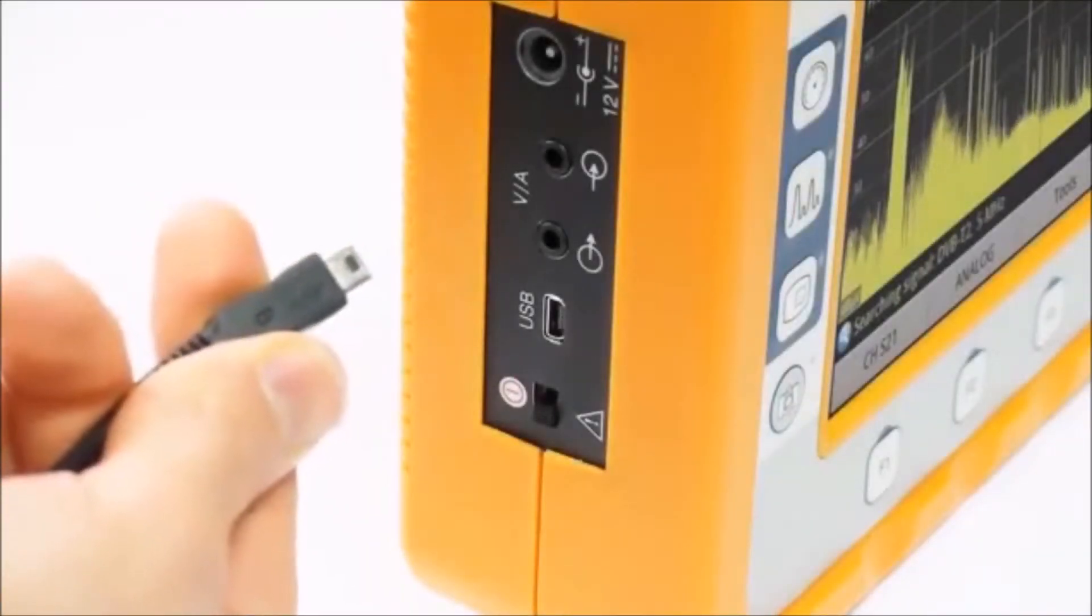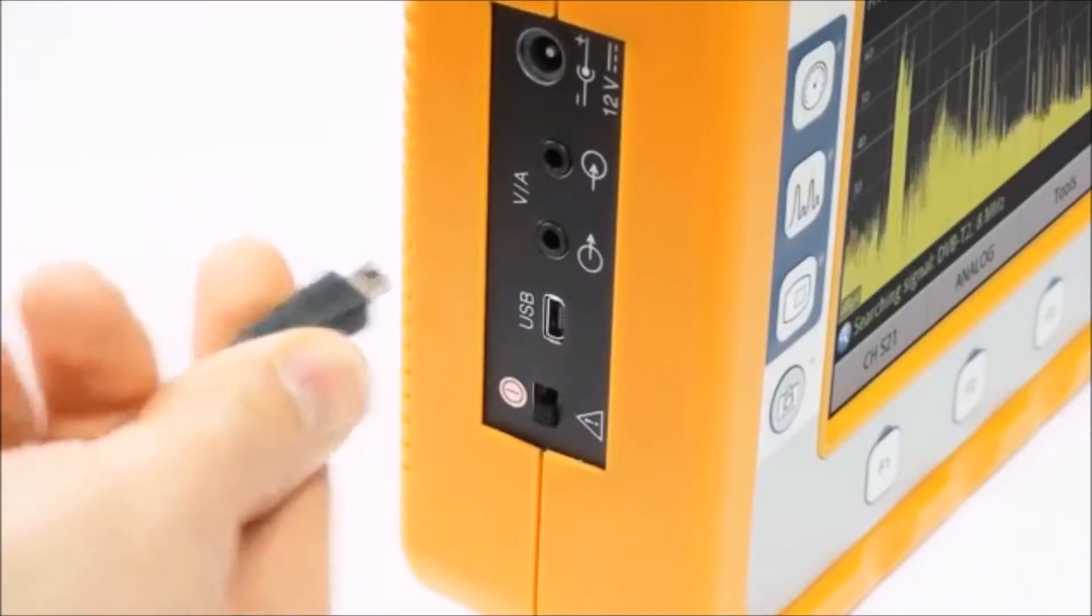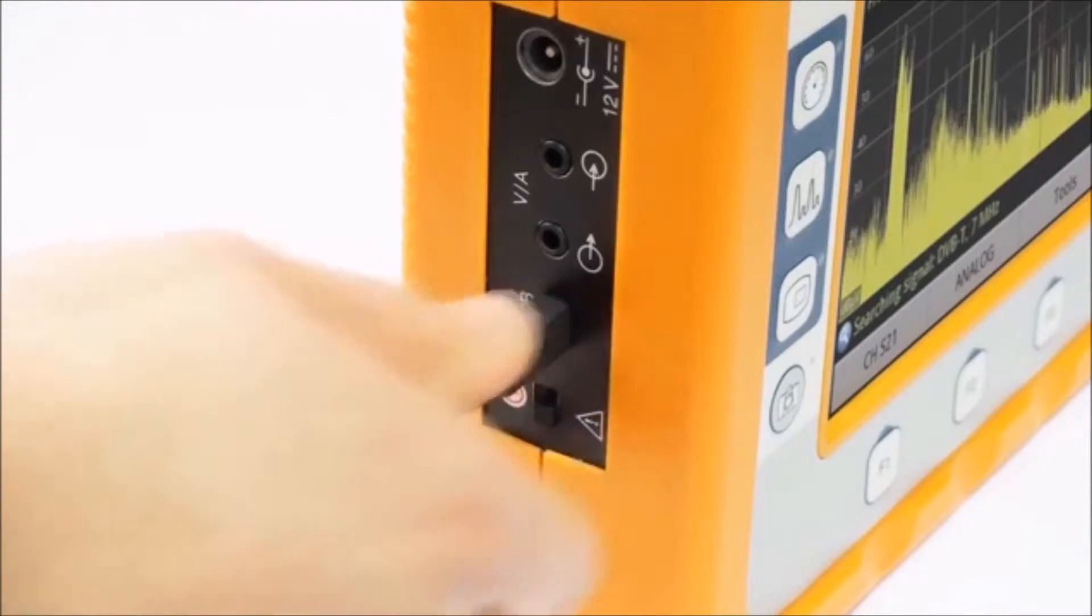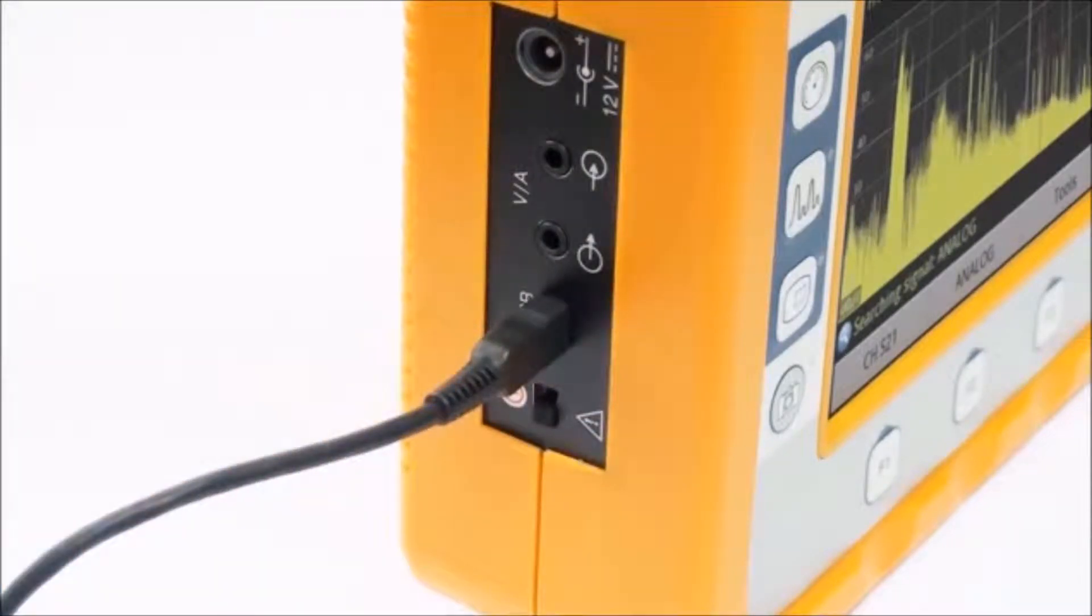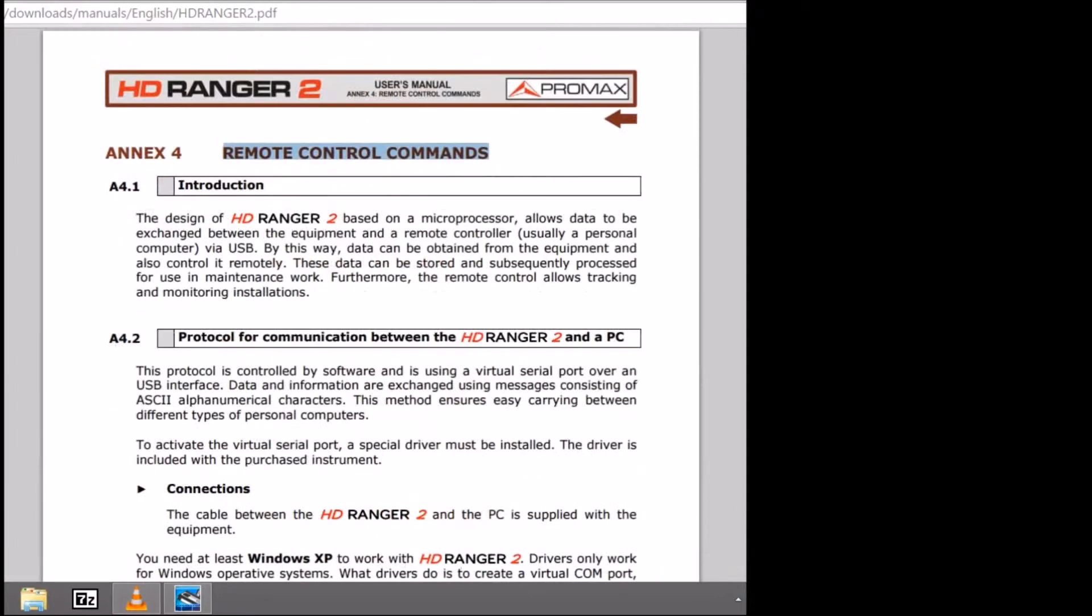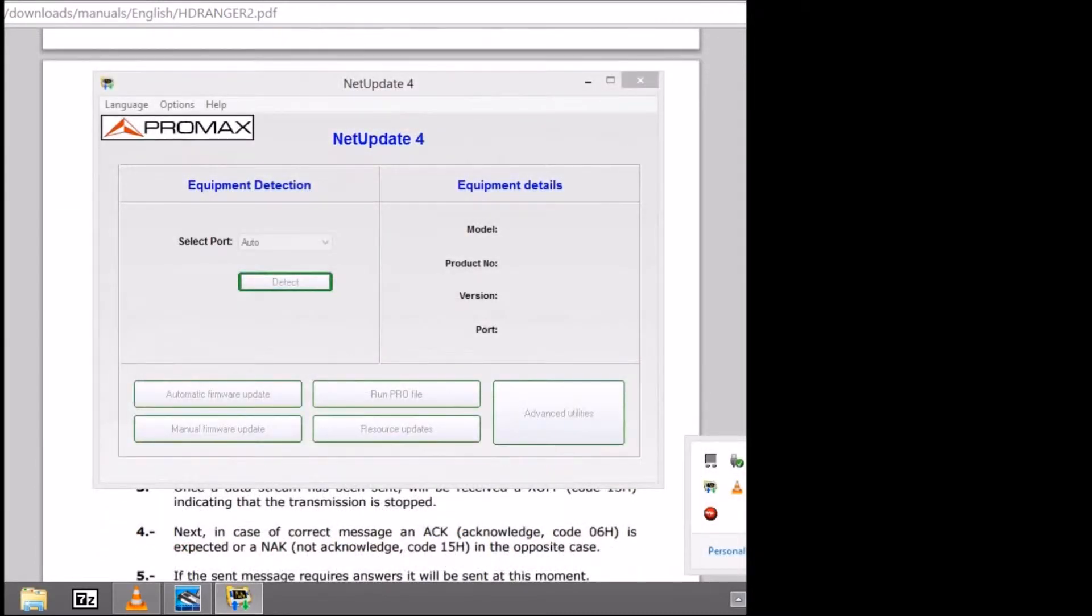The first thing you want to do is connect the unit to the PC through the USB. Then we can open the user manual that is available on our website, and go to the chapter of remote control commands.